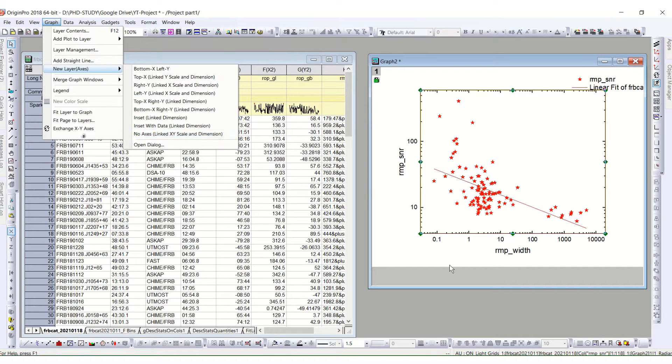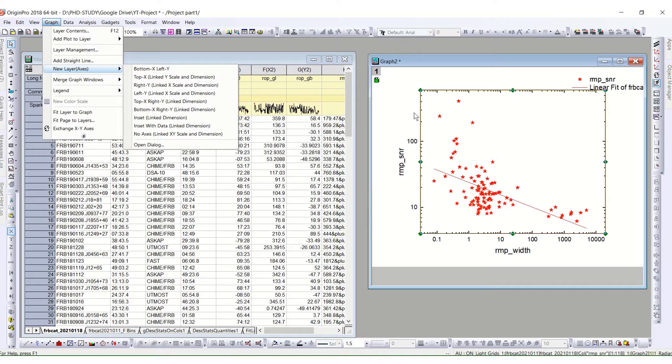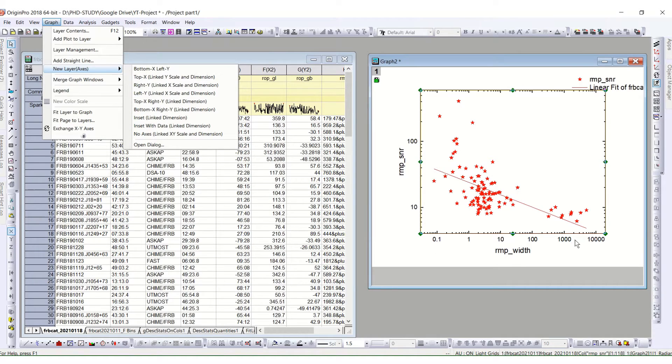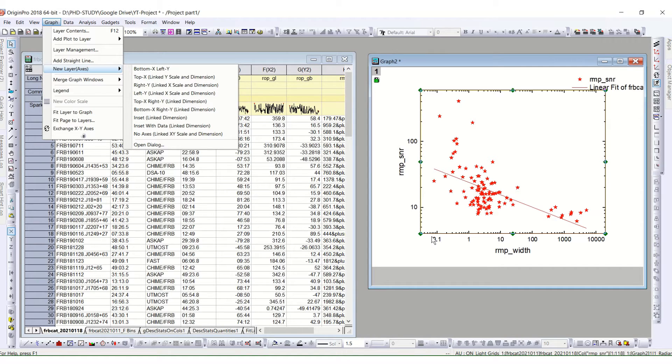So whenever you are setting this linked, for example for us here this is layer one. So this will be the basic layer. So if I change the dimensions or scale of this layer one, layer two will be automatically changed with the same thing.